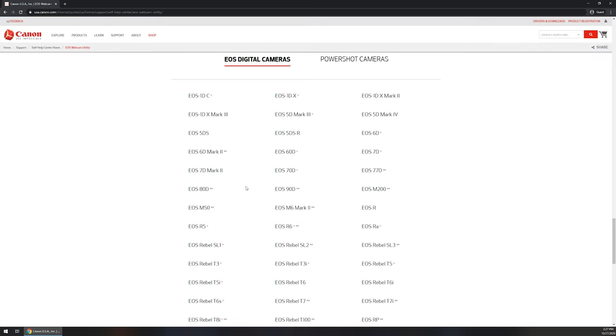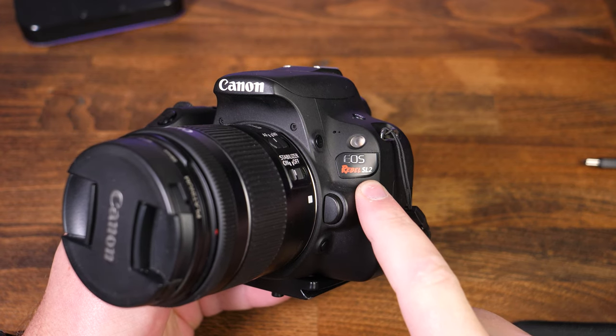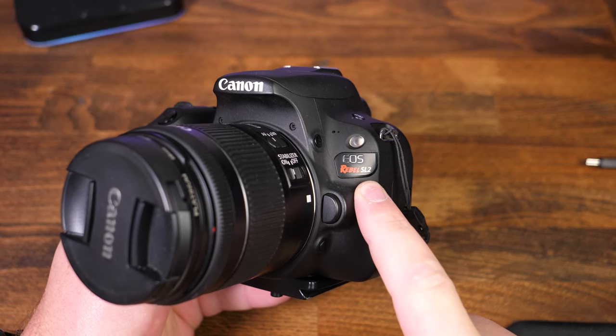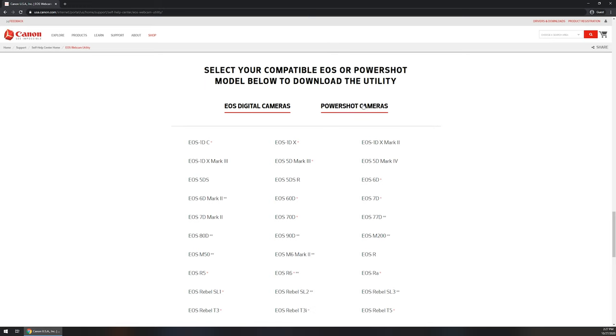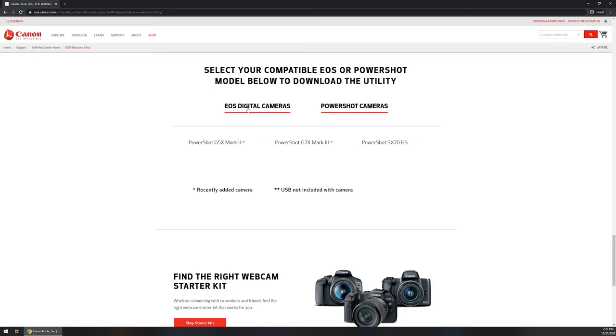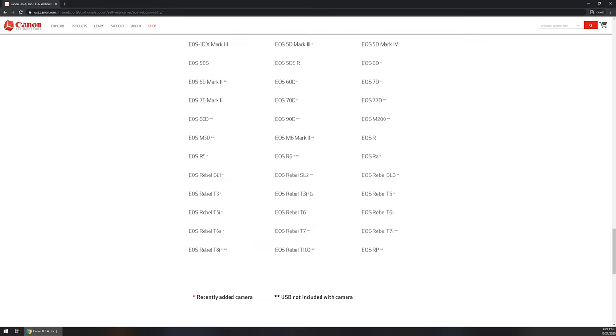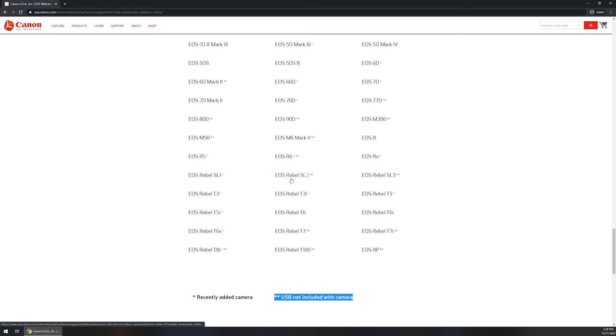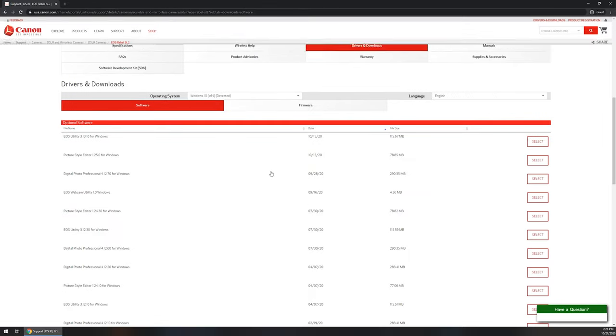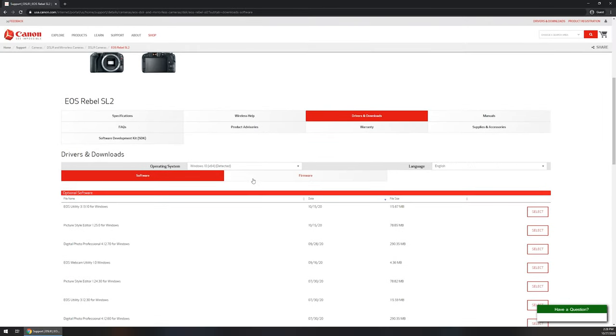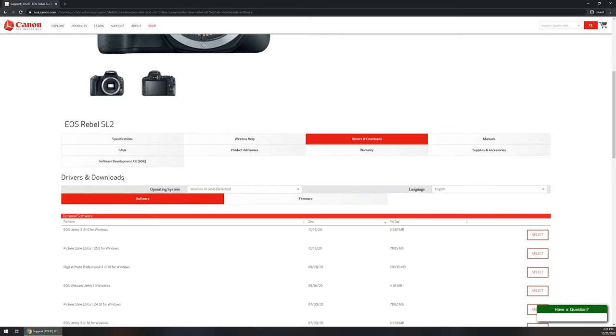You're going to want to find whatever camera model that you have. It's usually listed on the very front of the camera. If you have an EOS model, you're going to want to search for here. If you have a PowerShot, come up to the top and select PowerShot and see if it's one of these three here. For today's demo we are going to be using the EOS Rebel SL2. Two little asterisks just indicates that a USB did not come with the camera, so you will want to make sure that you have a USB cable that connects to your camera and the computer. We're going to click on the SL2 and it's going to load us to basically the product page.